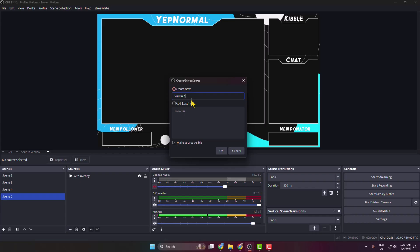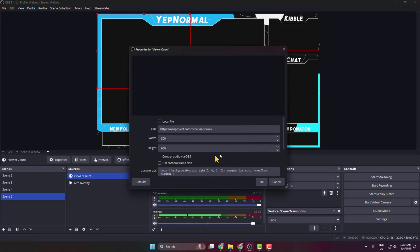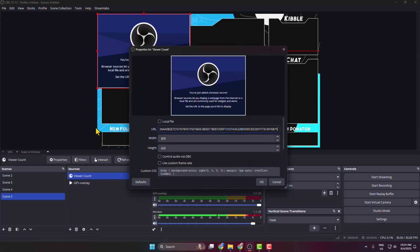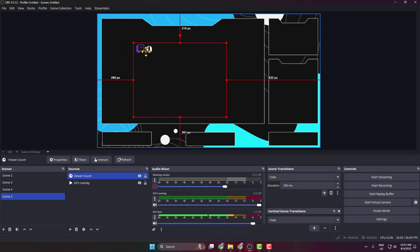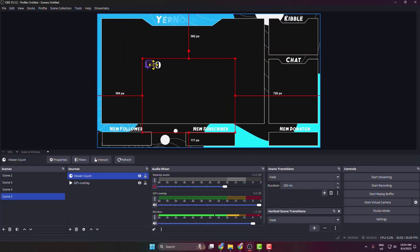In the URL box, add the widget link you copied from Streamlabs and click OK. As you can see, the viewer count is successfully added. Now you can change the viewer count location.